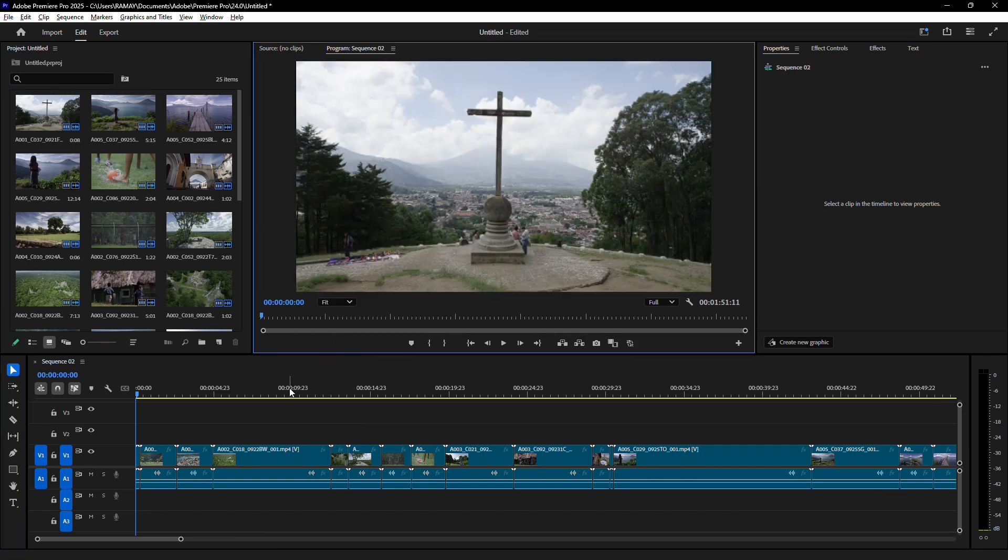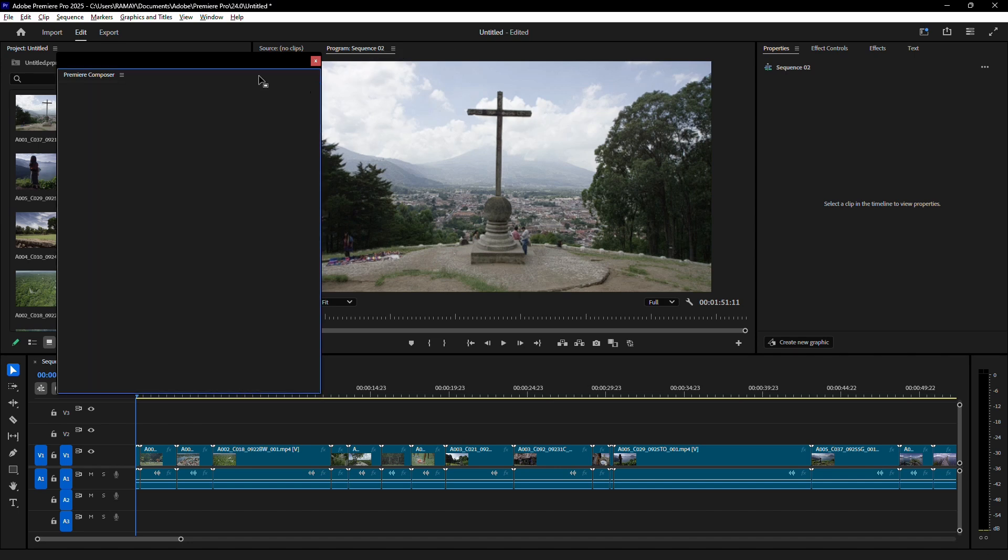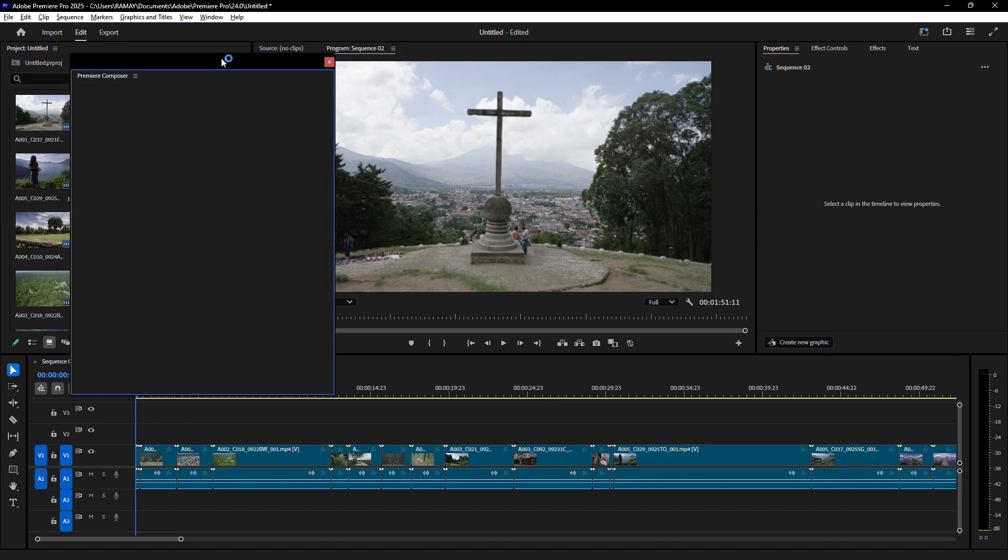For method one, start by installing the free Premiere Composer plugin if you don't already have it. Once it's set up, go to Window, select Extensions, and open Premiere Composer.